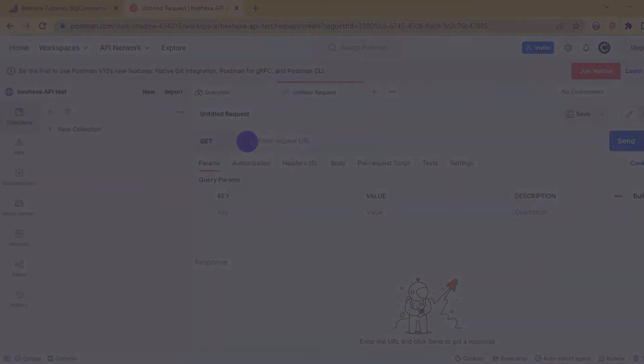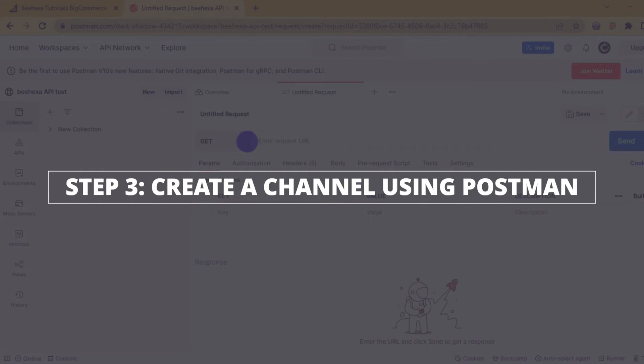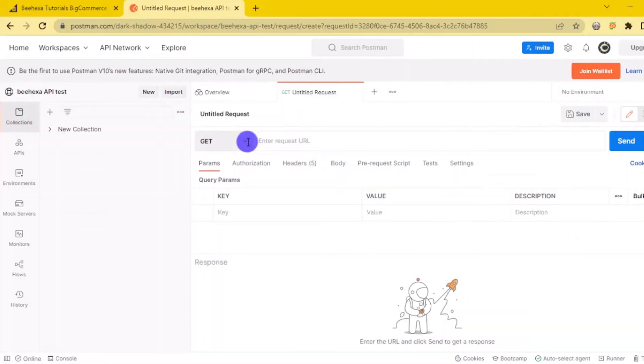Let's move on to the last step, create a new channel using Postman. Now we are prepared to create a new channel using Postman.